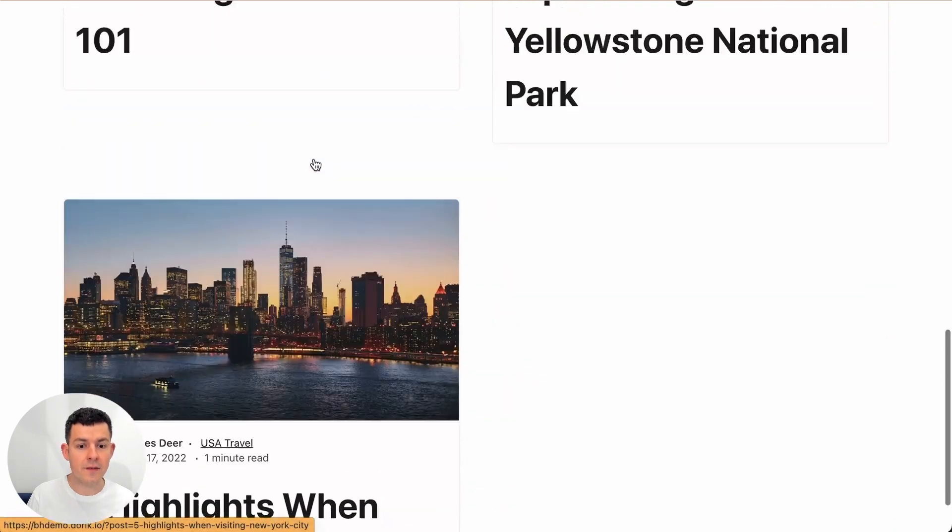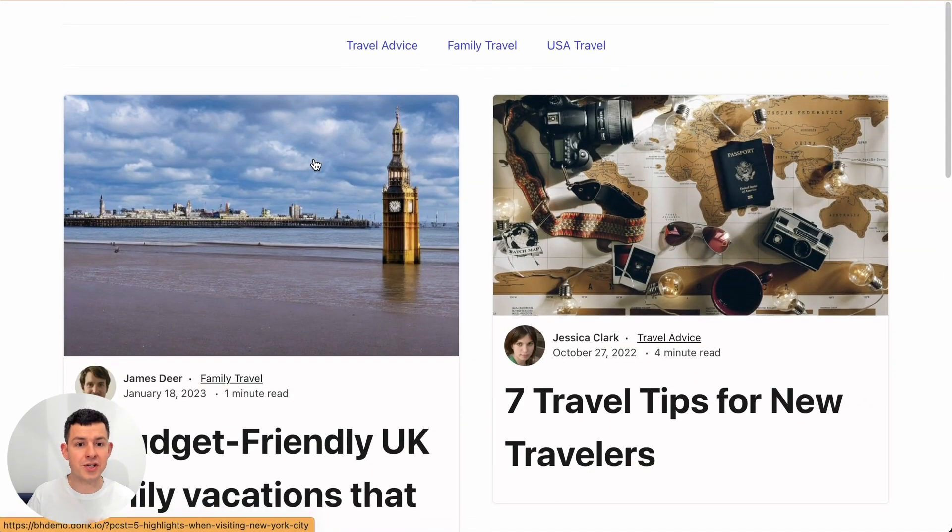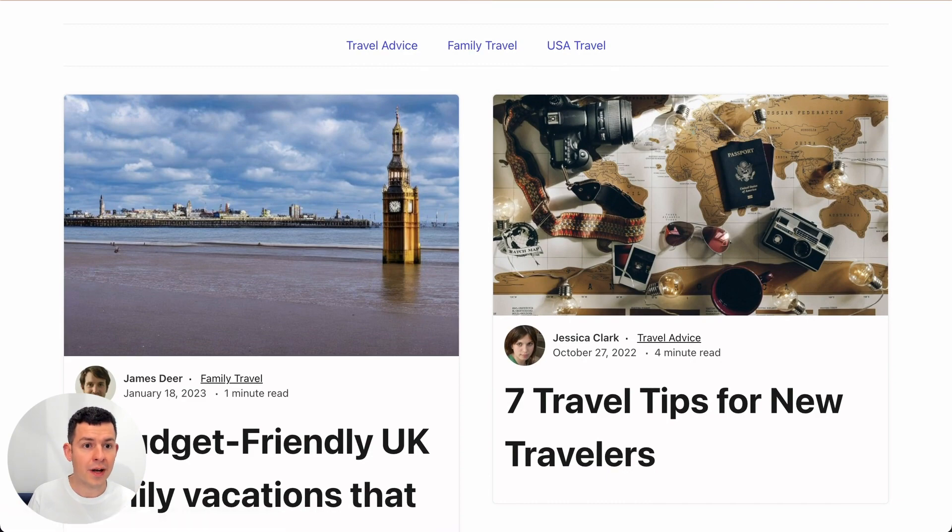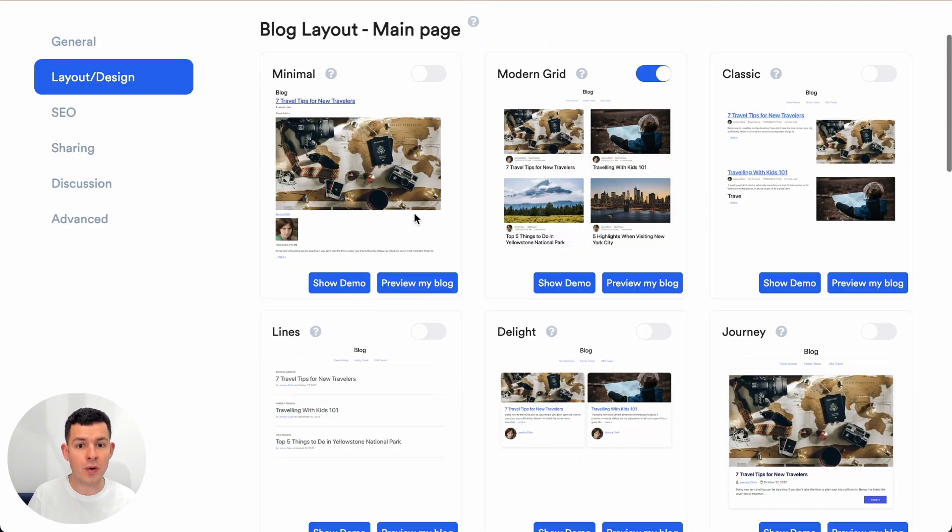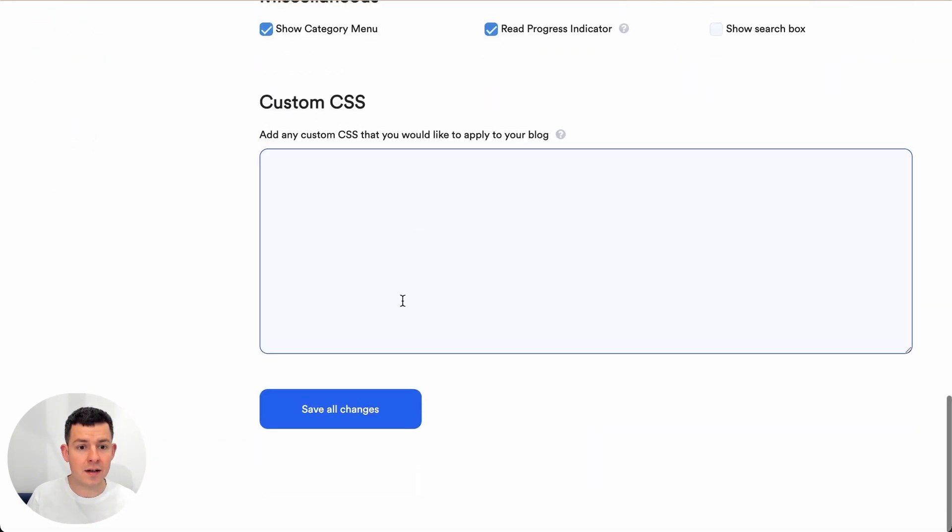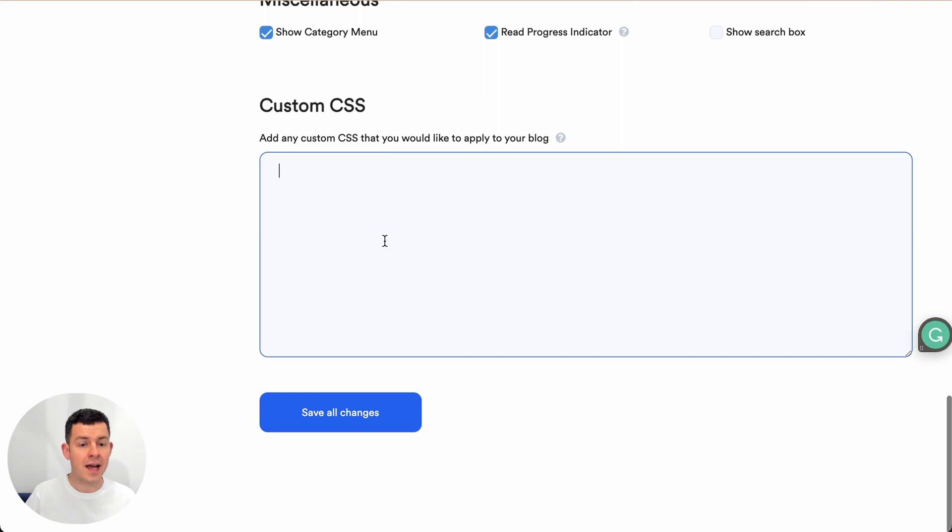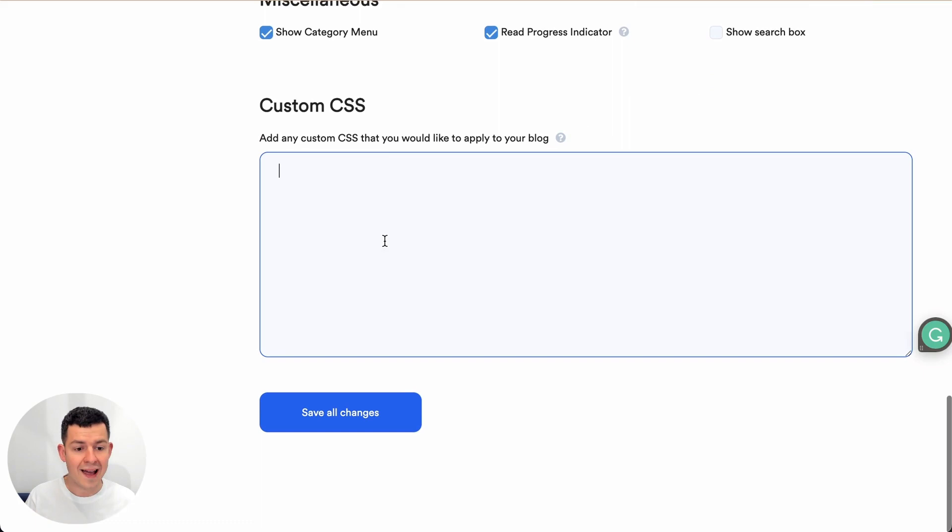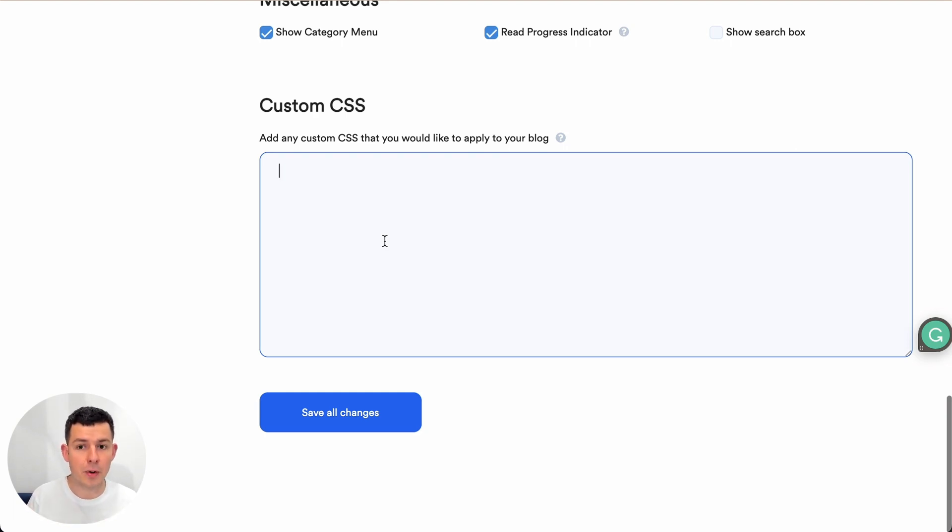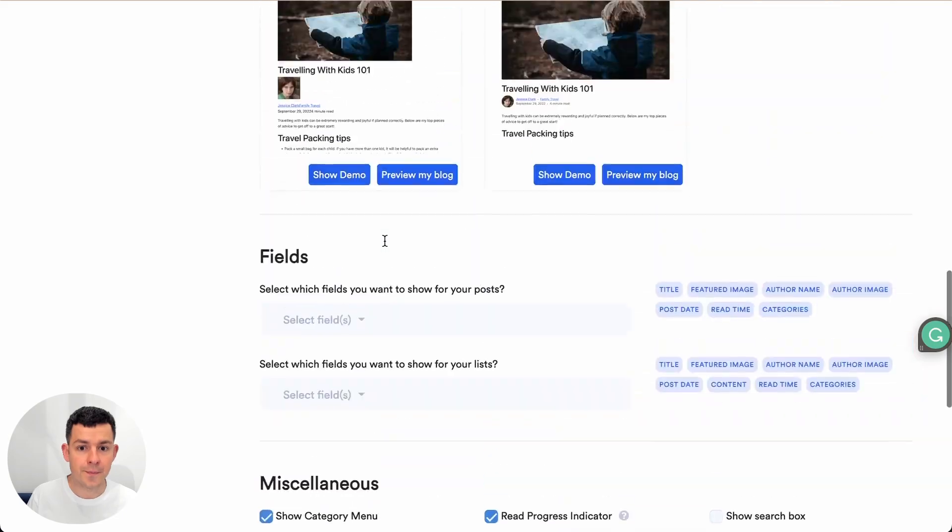And if you want to adjust anything further in Bloghandy you can always go into the custom CSS code down here and you can change any font size or color to whatever design you'd like it to be. Or you can reach out to our customer support and we help you to fully customize your Bloghandy blog free of charge.